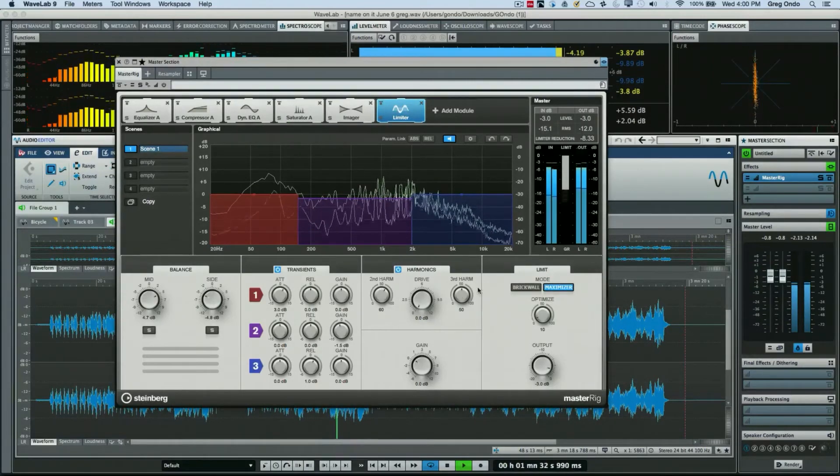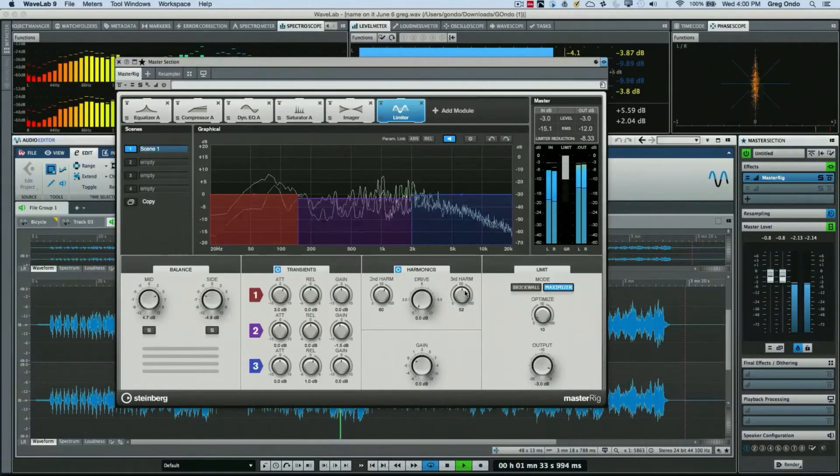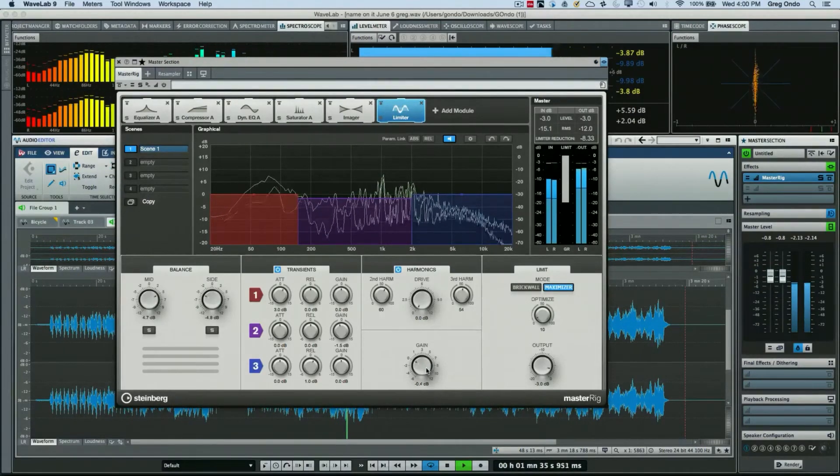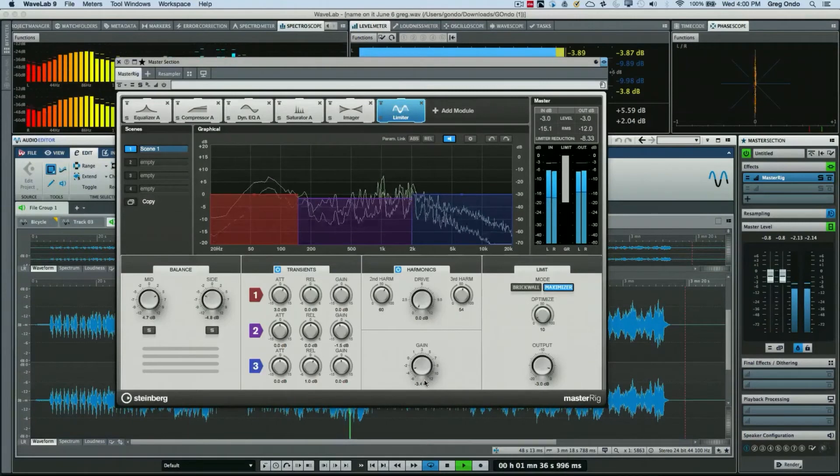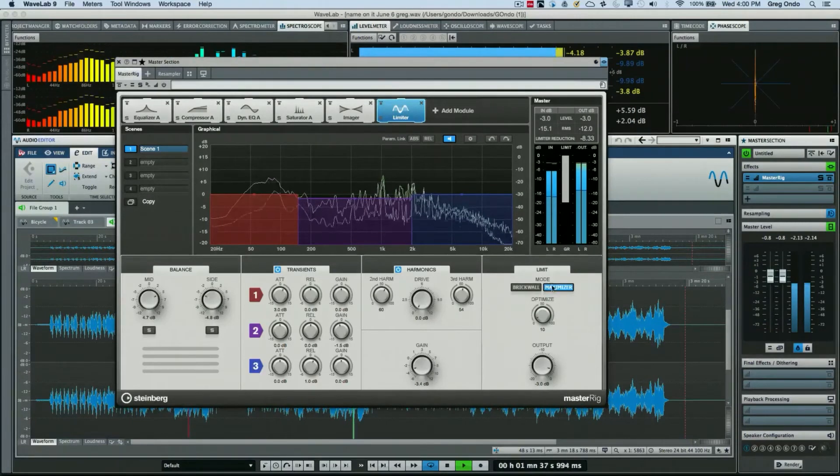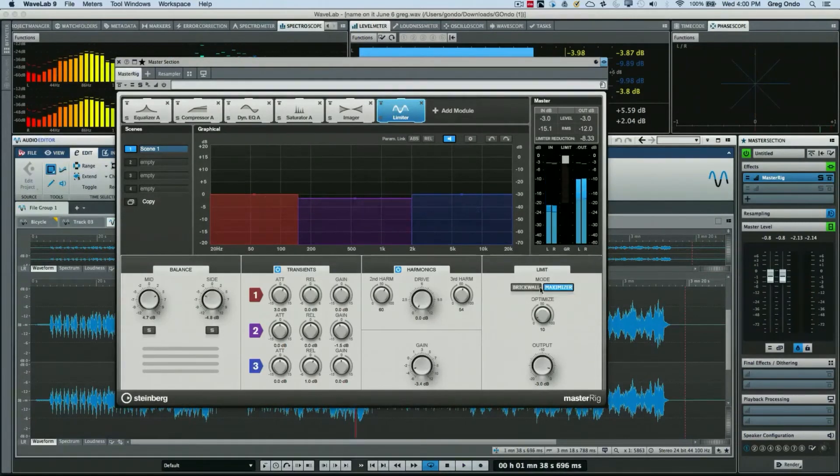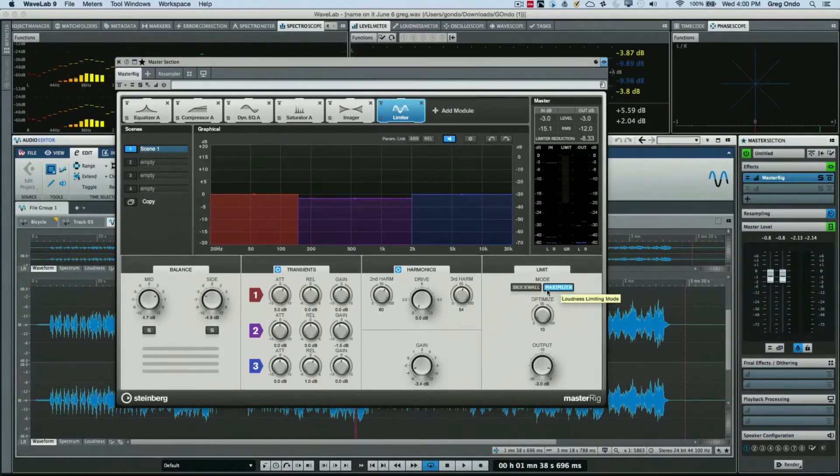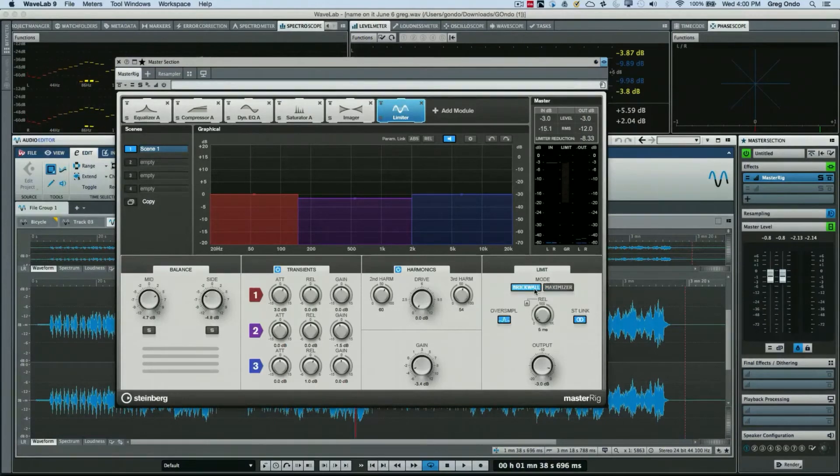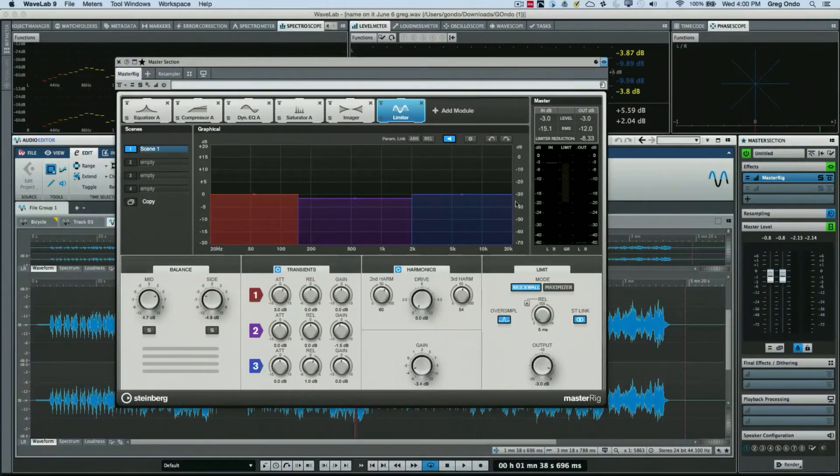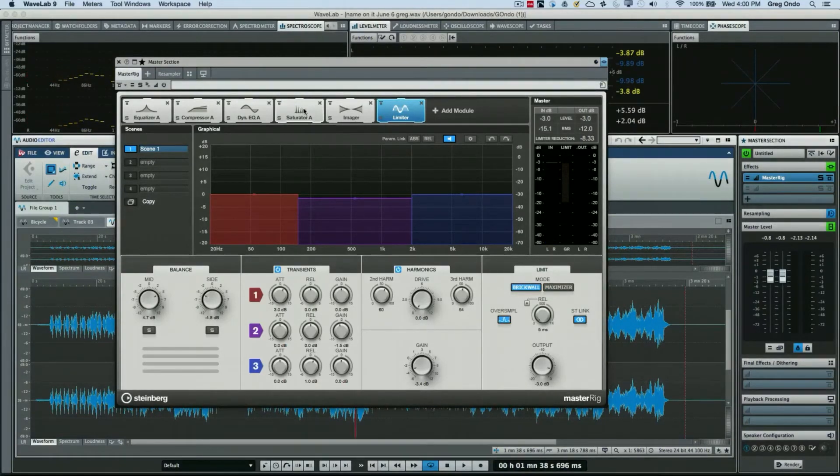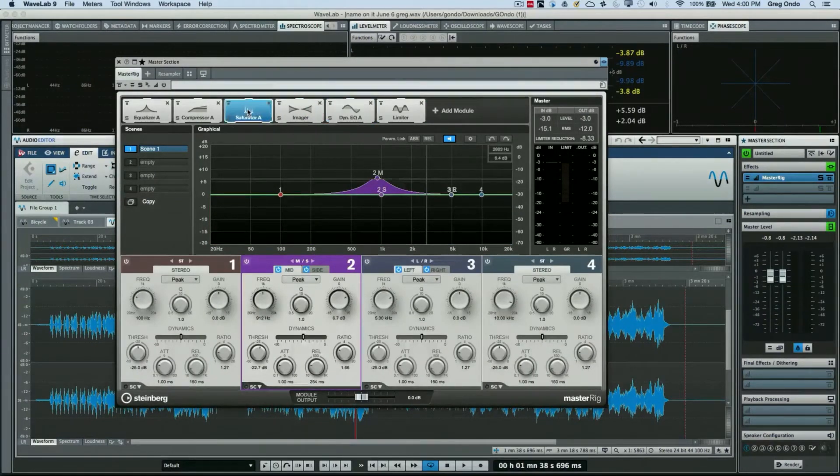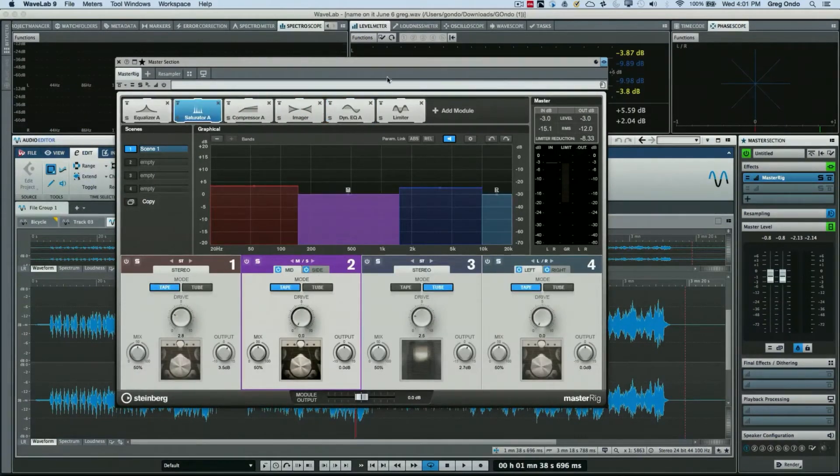The harmonic component allows you to add second and third order harmonics as well as attenuate gain. And on our limiter section we could have either a maximizer or a brick wall limiter.